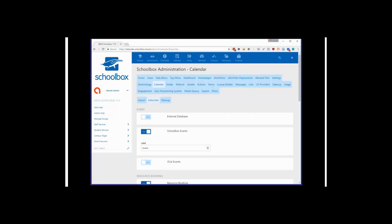Currently this is only set up to work with Synergetic SISs. When you turn on event synchronisation for the external database, it will display staff scheduled events in teacher and student calendars. So if you have a staff scheduled event like a music lesson or coaching class, that event will appear on both the teacher's and student's calendars. We do intend to extend this to support TAS as well in the near future.